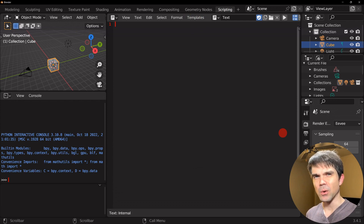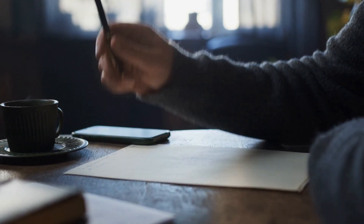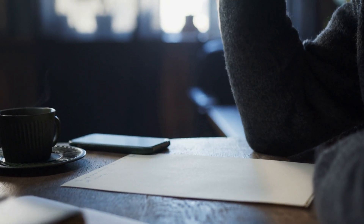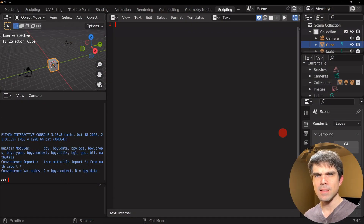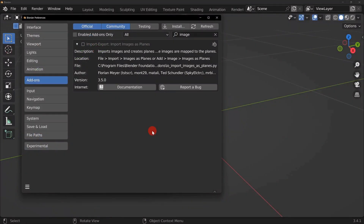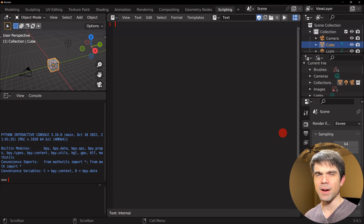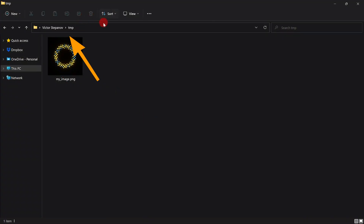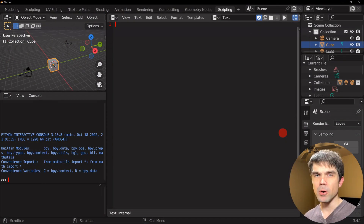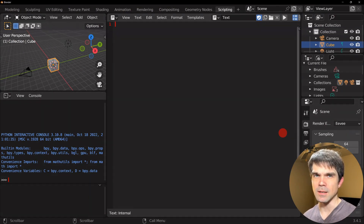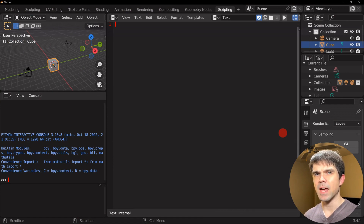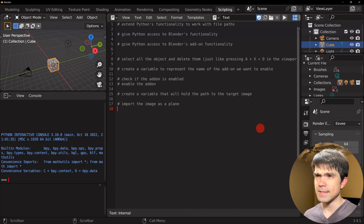Before we start writing the code, we need to think through the steps to import an image into the scene using the Import Images as Planes add-on. First, we need to enable the add-on through Python code. Next, we need to define a path to the image we want to import, and finally run the command that imports that image into the scene. I'll write down these steps as comments in the script.